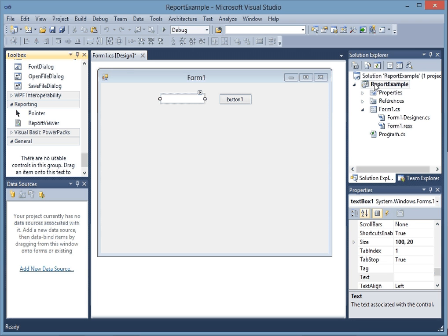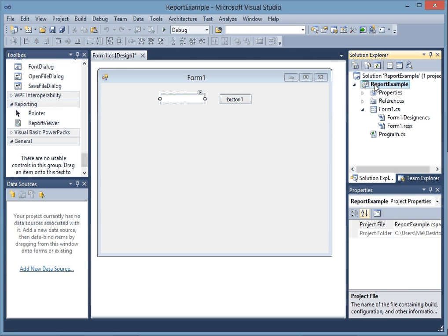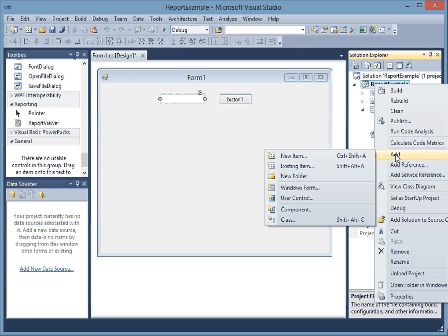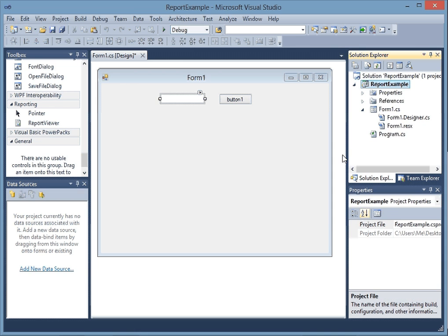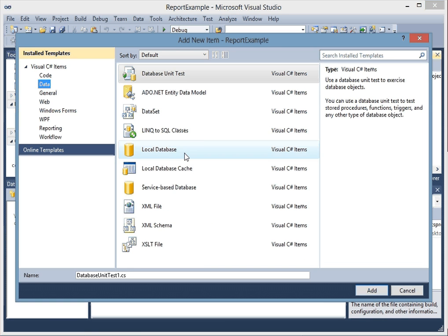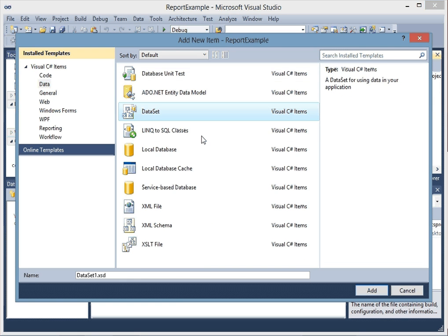The first thing I want to do is make a dataset. So I'm going to right-click on the name and do add new item. I'm going to go to data, dataset, add.